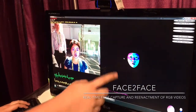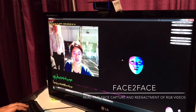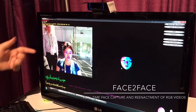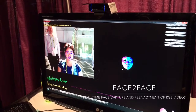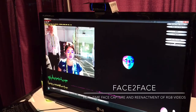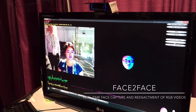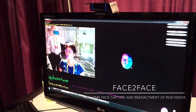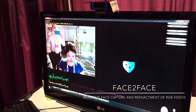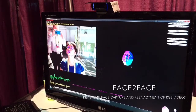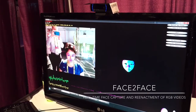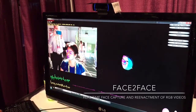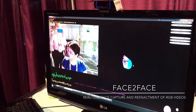Here you can see the geometry that we estimate from the RGB input. Once we have that, we do the same for a video from YouTube. So we reconstruct the geometry of a face, and then once we have the geometry, you can modify it.